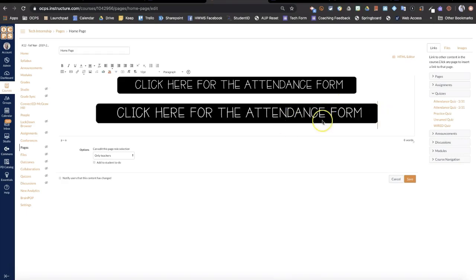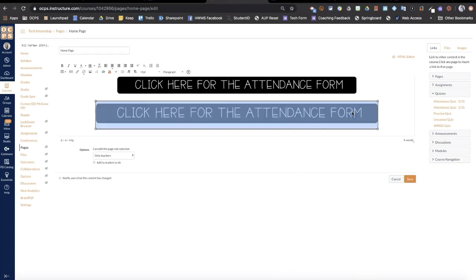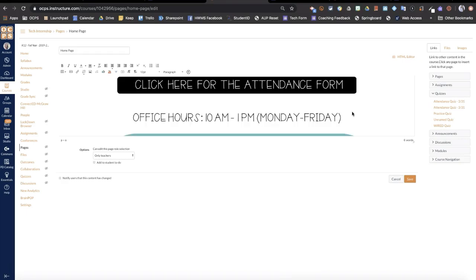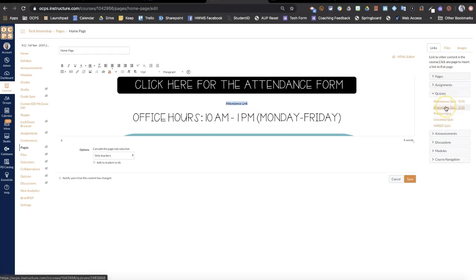You don't have to have a picture button to use. You could do the same thing with just a word. So attendance link. You could type that and link it the same way.